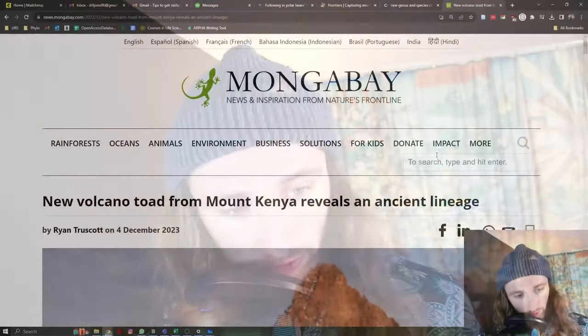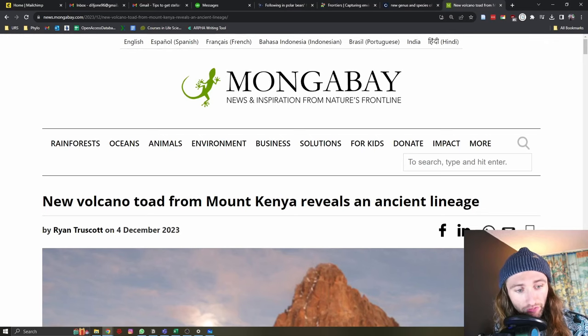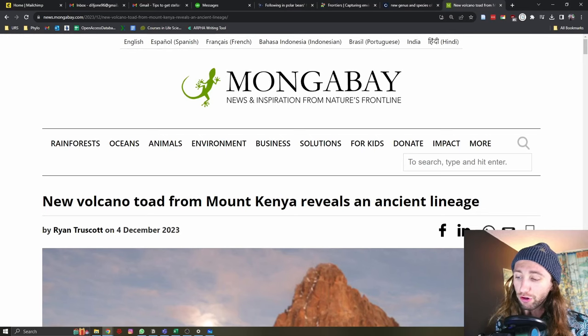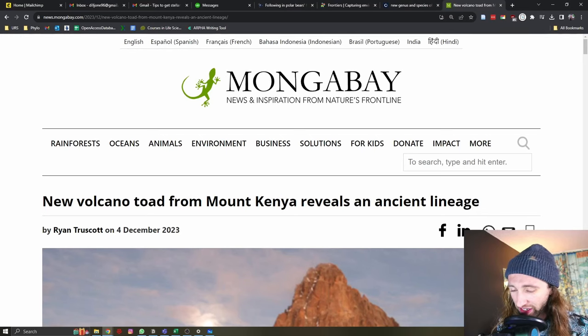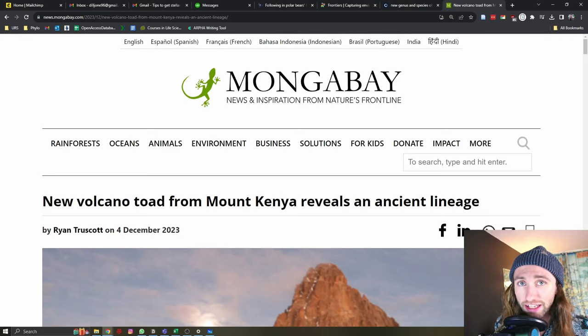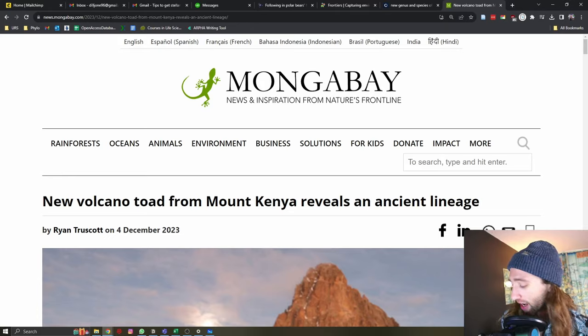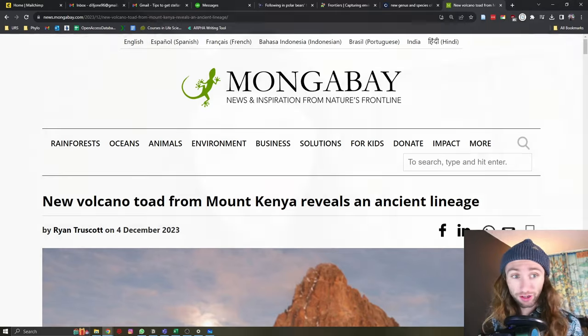We have incredible news of a new volcano toad from Mount Kenya reveals an ancient lineage. In today's video, we are going to cover this new species that has been described very recently, break down the paper, the science of how they're actually doing it, and take a little time to discuss biogeographical theory, one of my favorite concepts from biology, evolution, all things science.